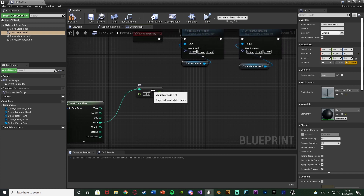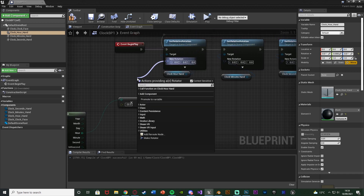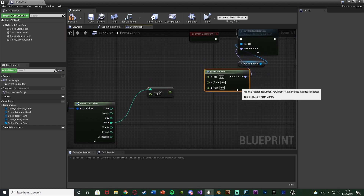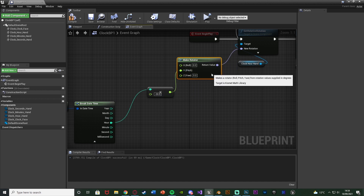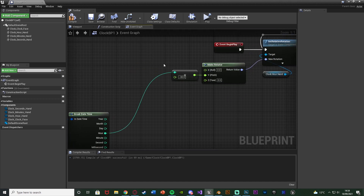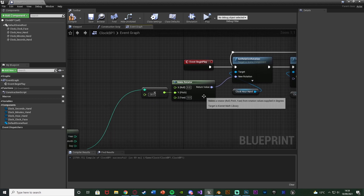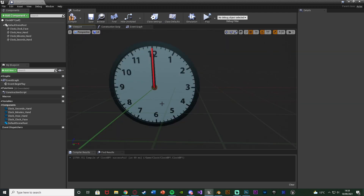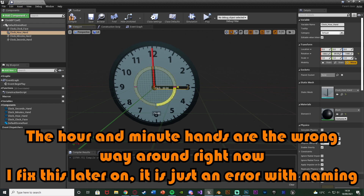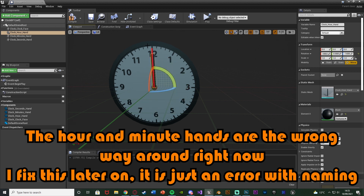We're then going to come out of the New Rotation of the Set Relative Rotation and Make a Rotator. Since we rotated on the Y (pitch), we connect this into the Y pitch. So we're getting the current hour, multiplying it by minus 30, and connecting that into the Make Rotator of our hour hand. For example at 3 o'clock: 3 times minus 30 is minus 90 — and if we rotate the hour hand to minus 90 you see that's 3 o'clock. At 6 it would be minus 180. That now works perfectly.